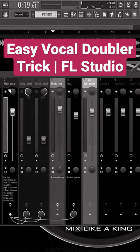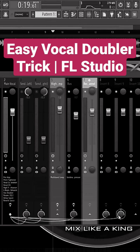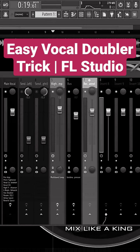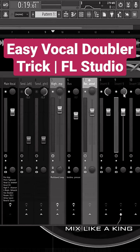I'm going to select the main vocal — it's already selected — then I'm going to send the signal to two different mixer tracks. I'm going to pan one hard left and the other one hard right.